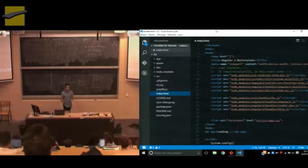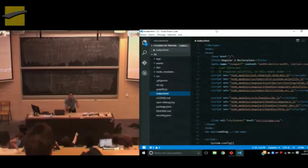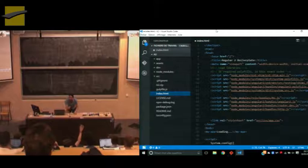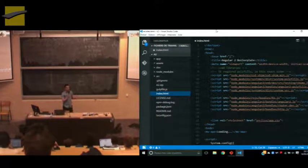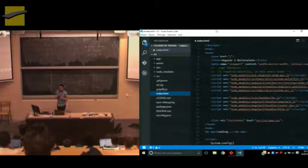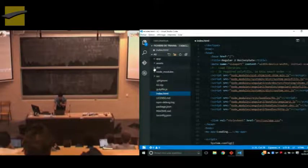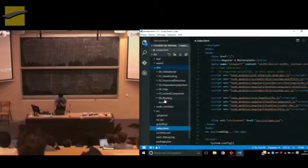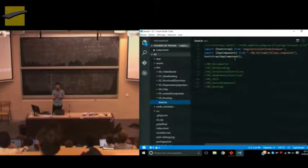Hello everyone. Today I will present Angular 2. Who has already used Angular 1? Basically, this talk will be a bunch of examples that will present the core concepts of Angular 2. I will show you just the examples that we will try to run and understand the core behind them. We will do a simple hello world, data binding, structural directives, dependency injection, HTTP, nested components, and routing.